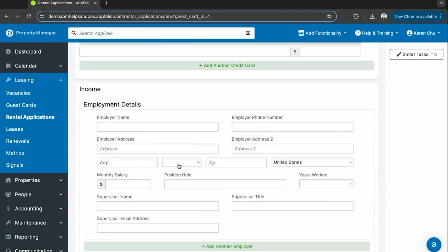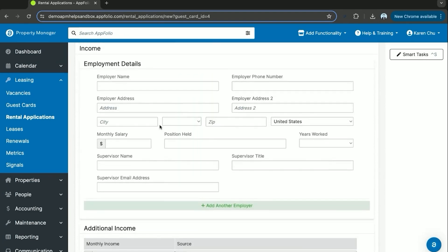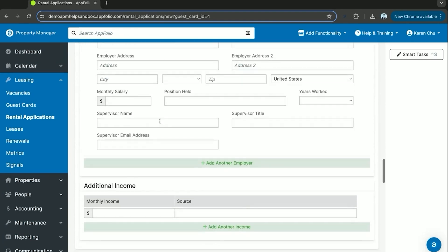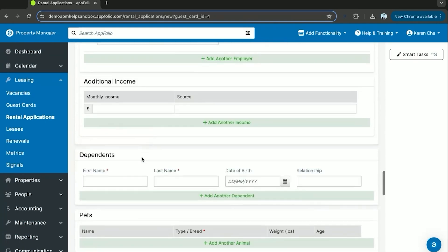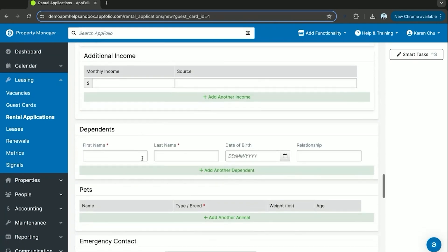The same goes for the income and employment status. All this will be filled out online through the rental application you sent to them.